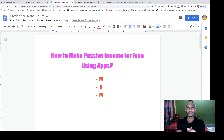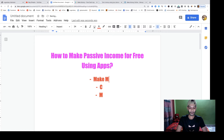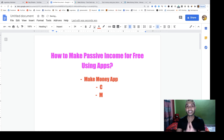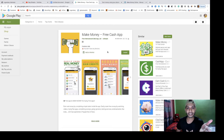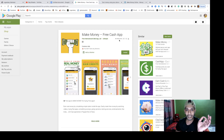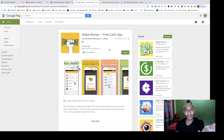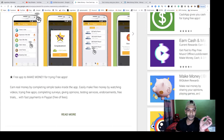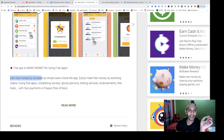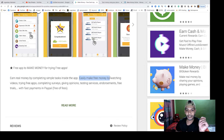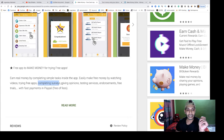App number one is called Make Money App, also known as PD Cacher. A lot of people have already installed this app and are making money with it. You can earn real money by completing simple tasks — watching videos, trying free apps, completing surveys, and giving opinions.